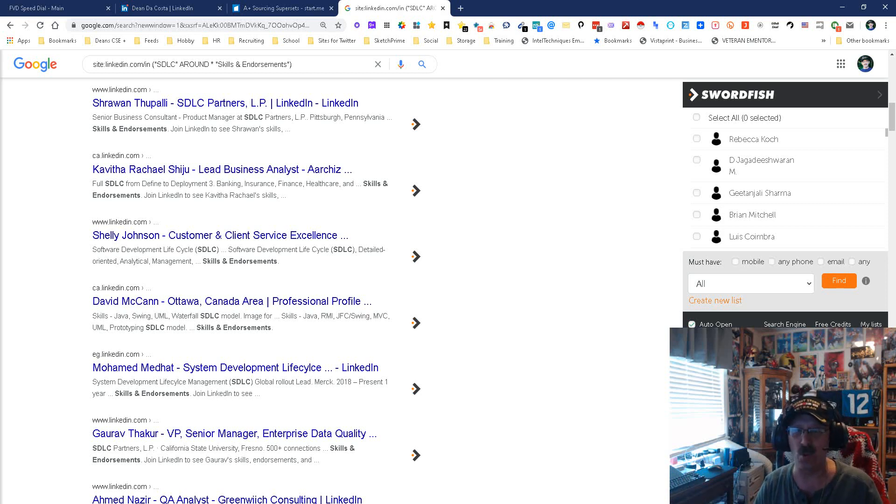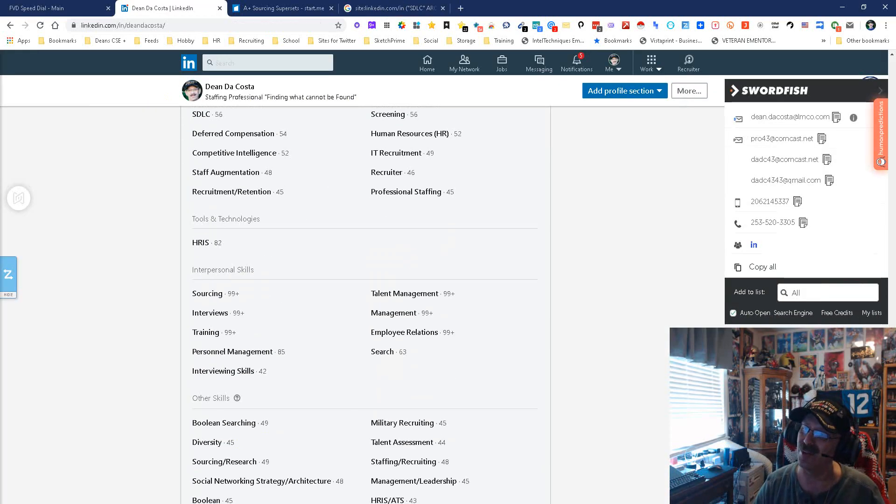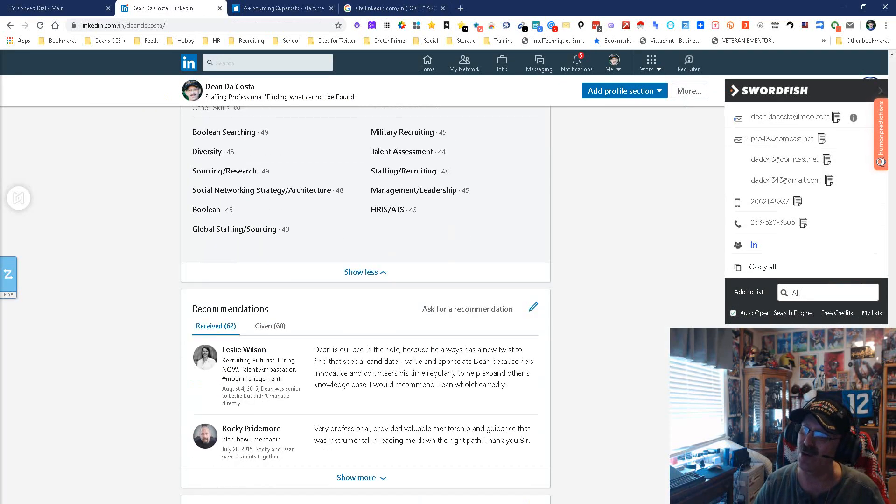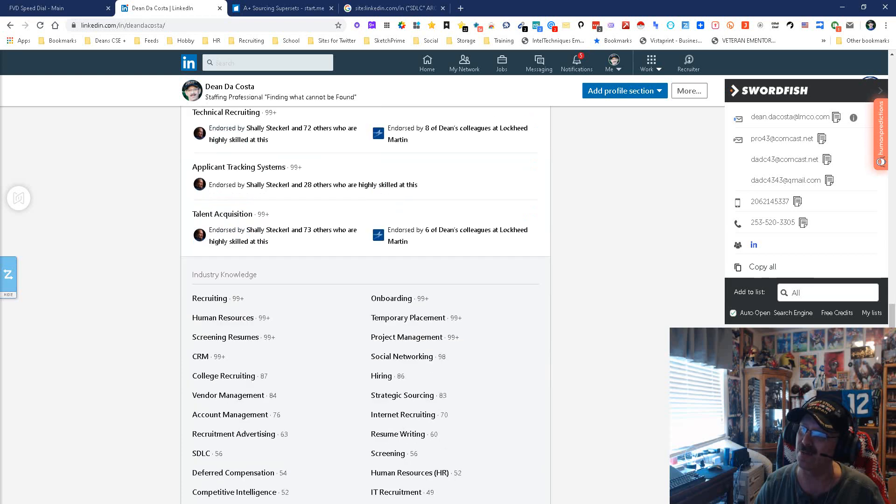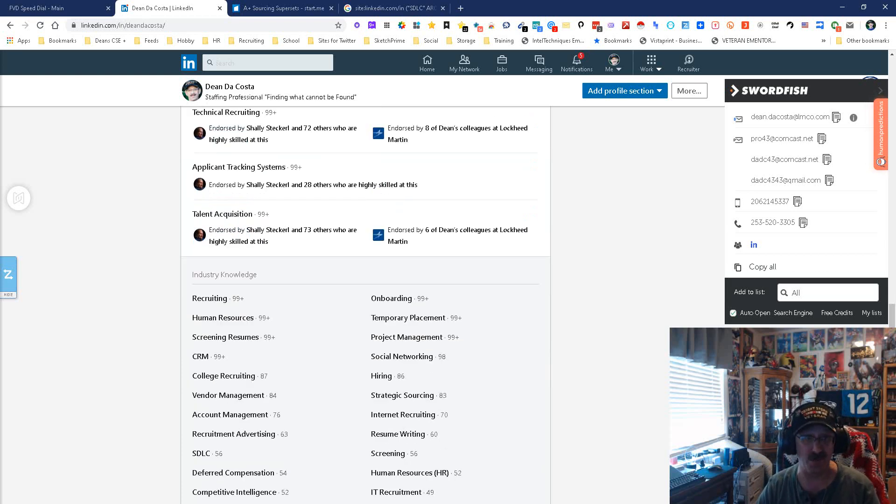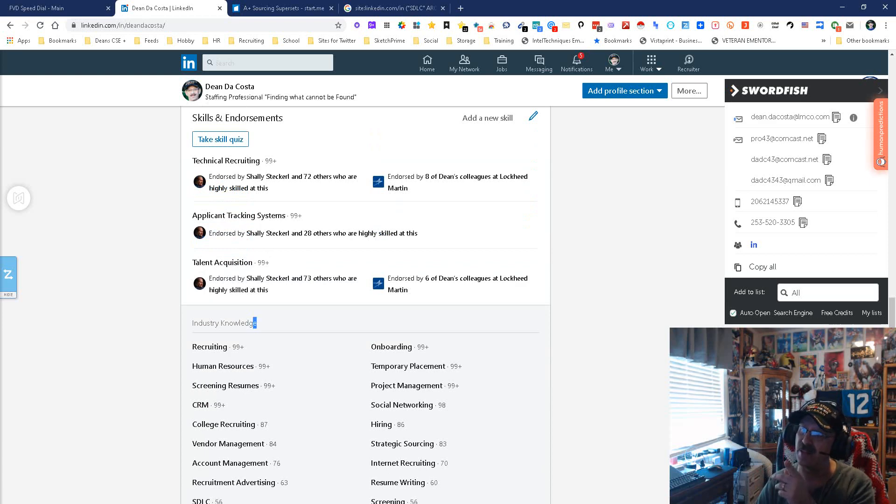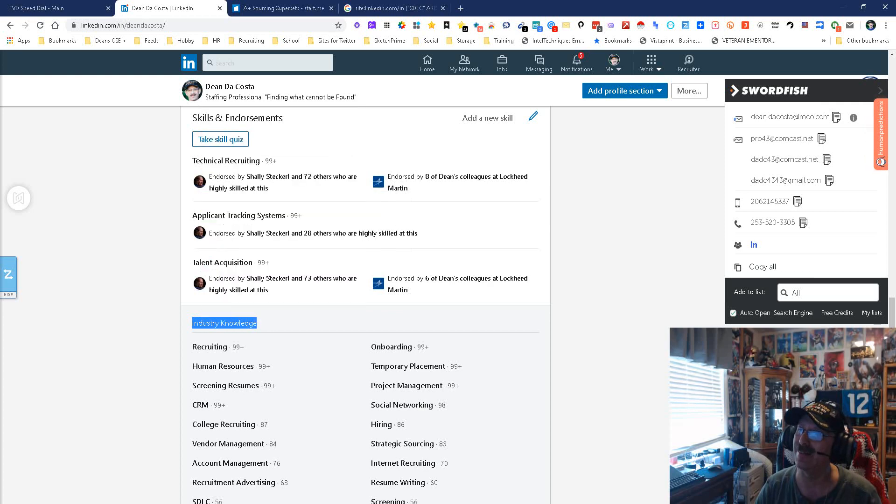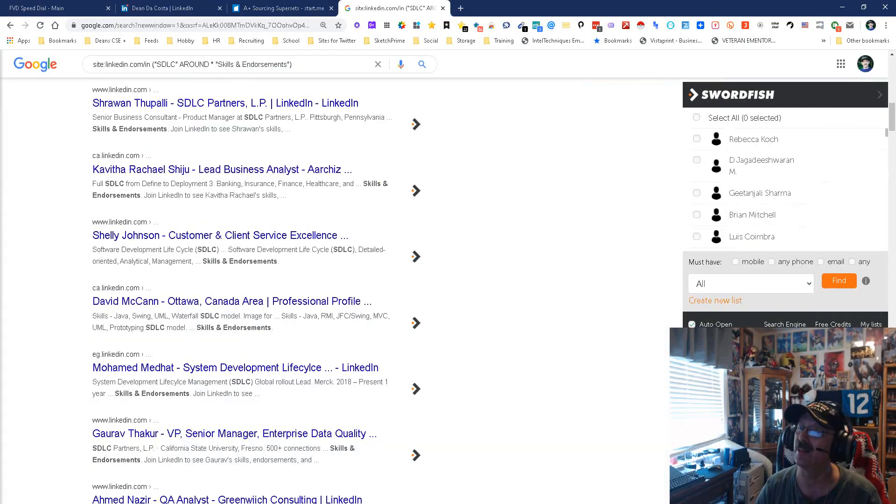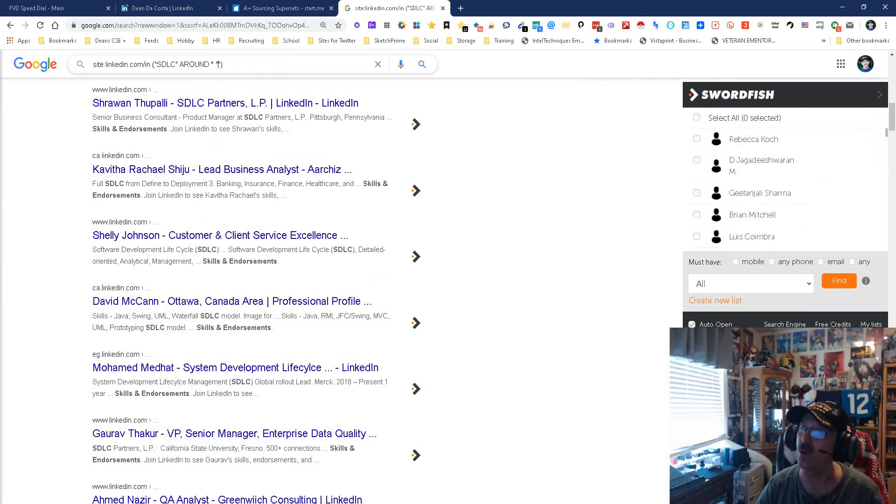The reason why we don't put a number in there is because look how far down this can go. There are a lot of them in here. We could get ourselves into a little bit of trouble if we tried to do all of these. What would happen if instead of skills and endorsements we went with industry knowledge as an example? Let's see. I'm doing this live with you.